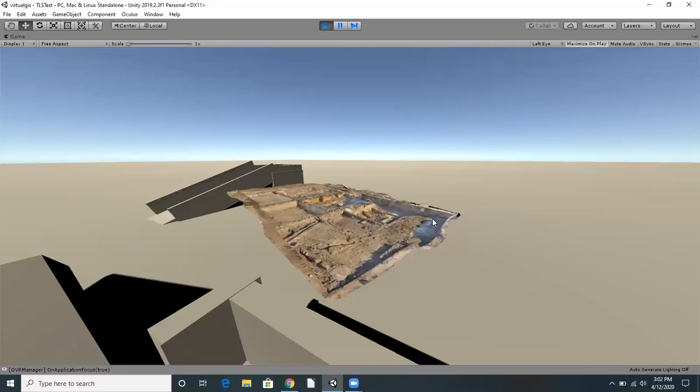Before we start exploring, let's first understand what we're looking at here. Researchers at the Volce excavation site took hundreds of photos of the site. We bring these photos back to the dig lab at Duke and use a process called photogrammetry to stitch the photos together. The result is an incredibly detailed 3D model of the excavation site.